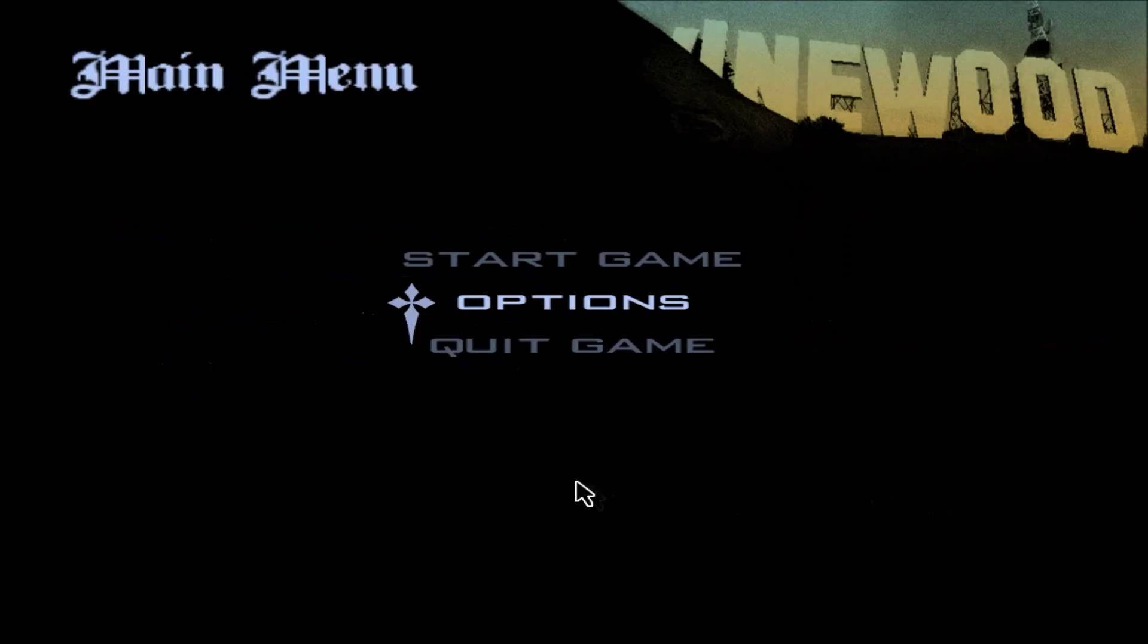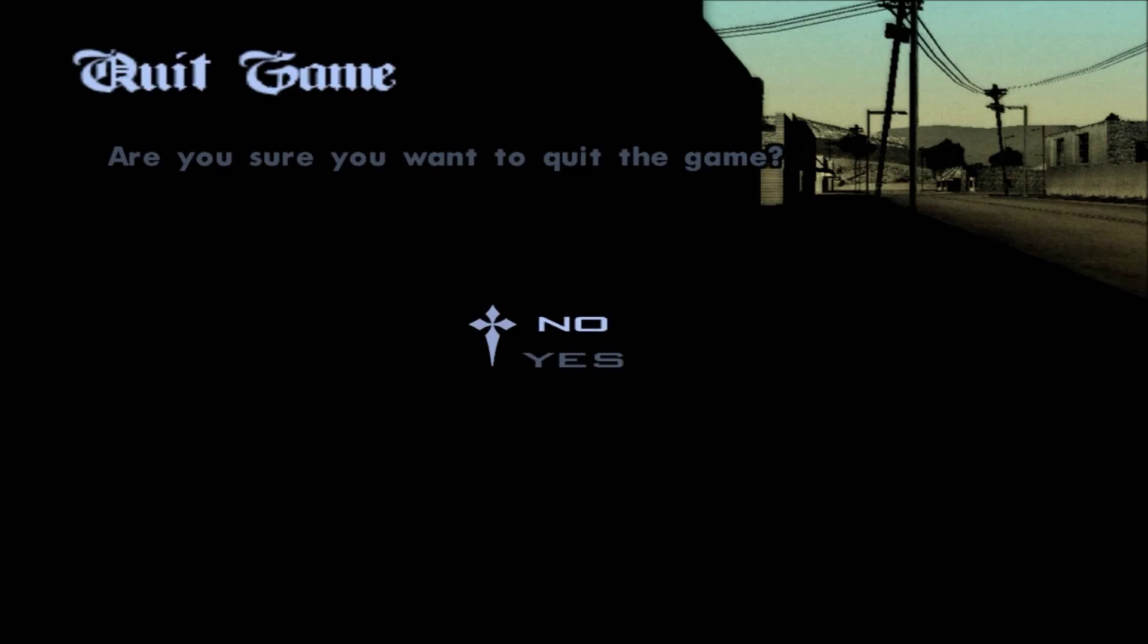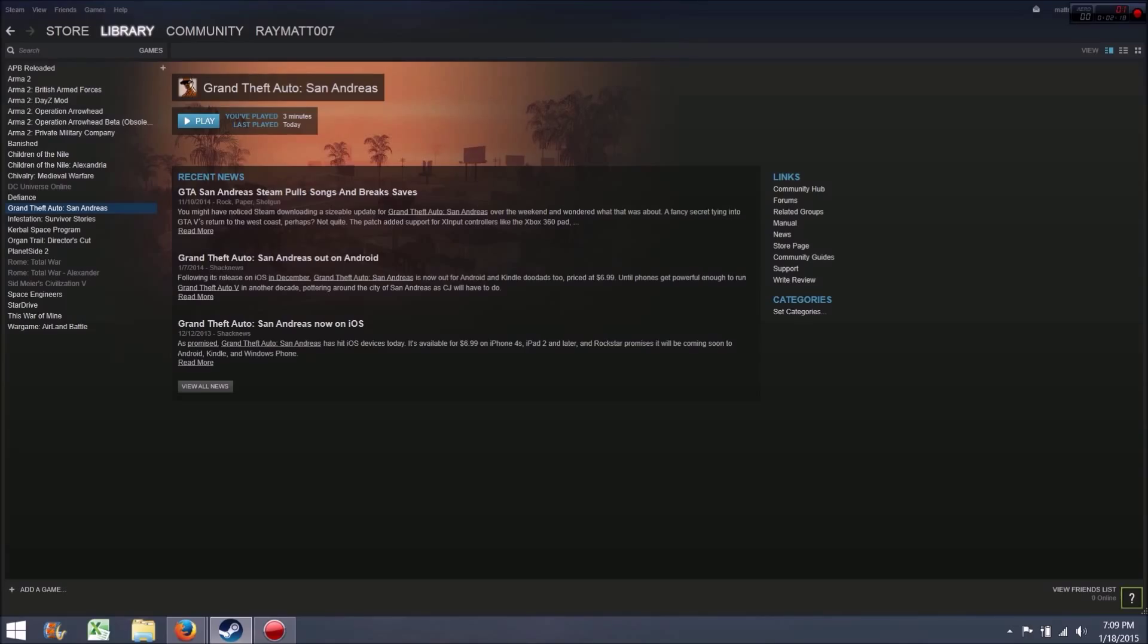So that's how you fix that issue if you are having that issue. And thanks for watching. I hope this helps the people it needs to. Take care.